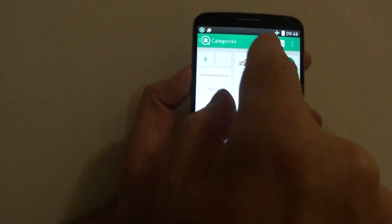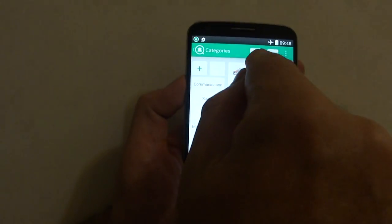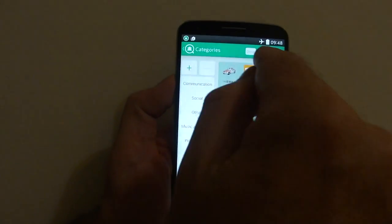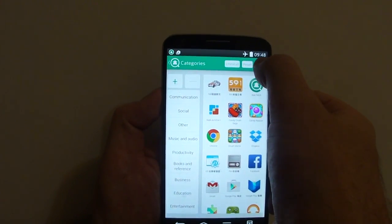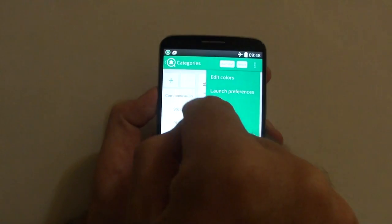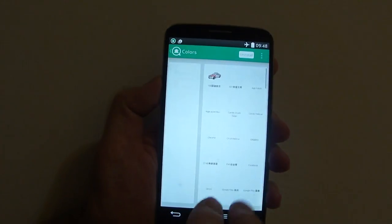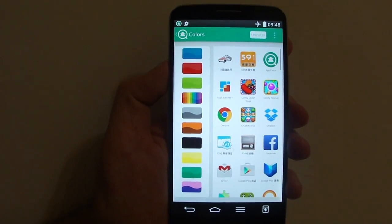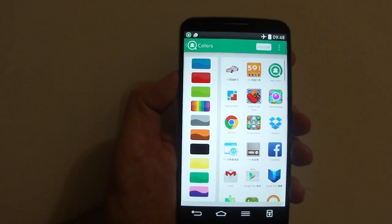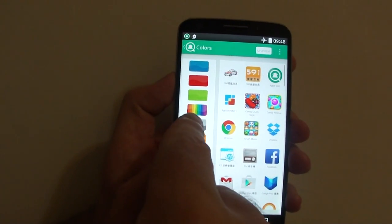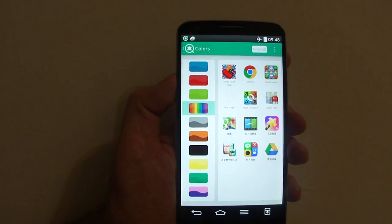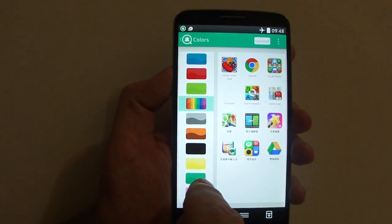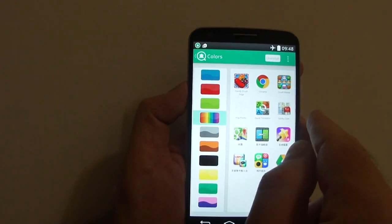You can also use the uninstall feature from here. For Edit Colors, the color categorization is pretty much 98% right. But if you see one or two which you prefer in a different color, you can drag them across to the left hand side.